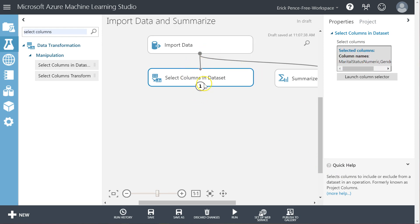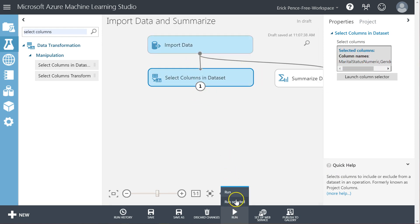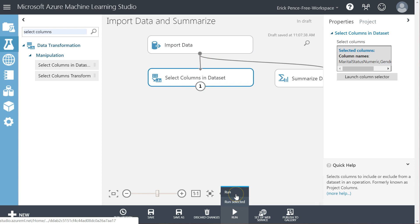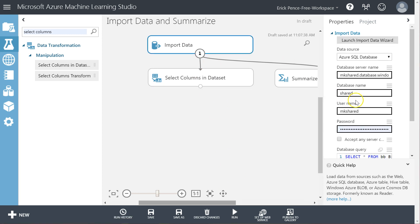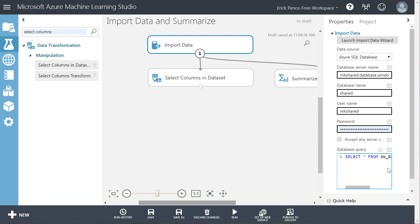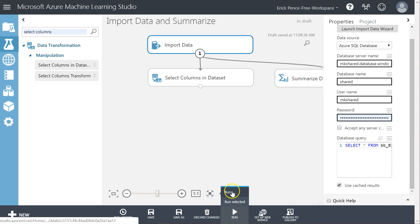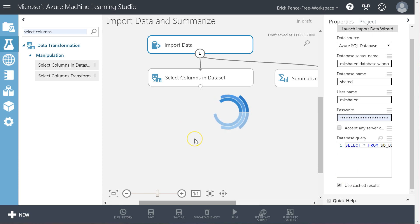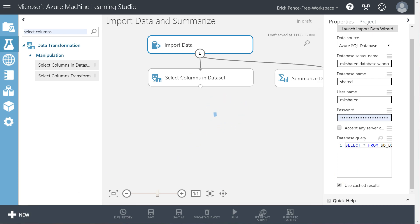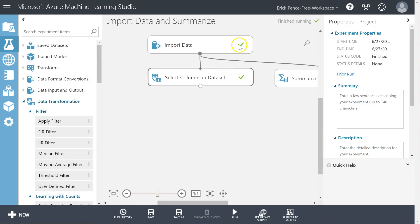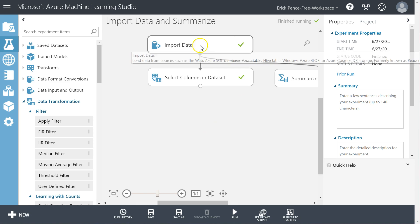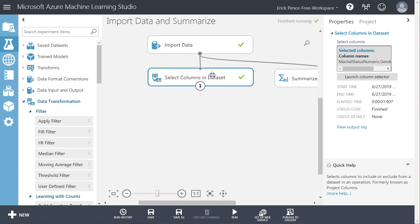However, let's go ahead and stop right here and run the whole project. I'm going to run everything. Let's make sure that cached data is still selected down here so it remembers. Let's run everything. Okay, that's finished running. So now the Import Data has a green check.